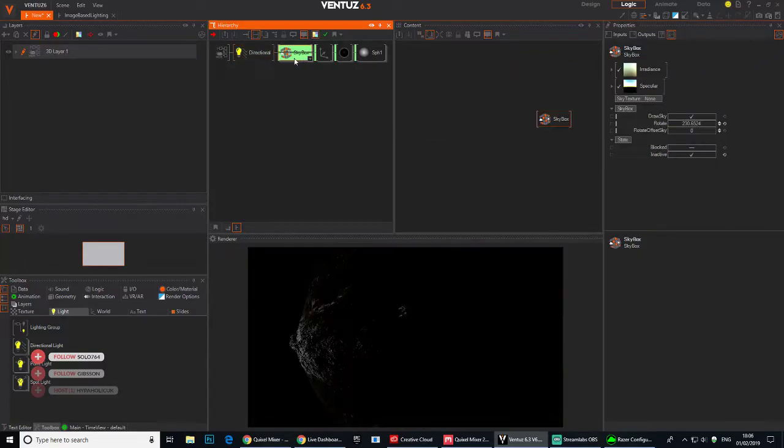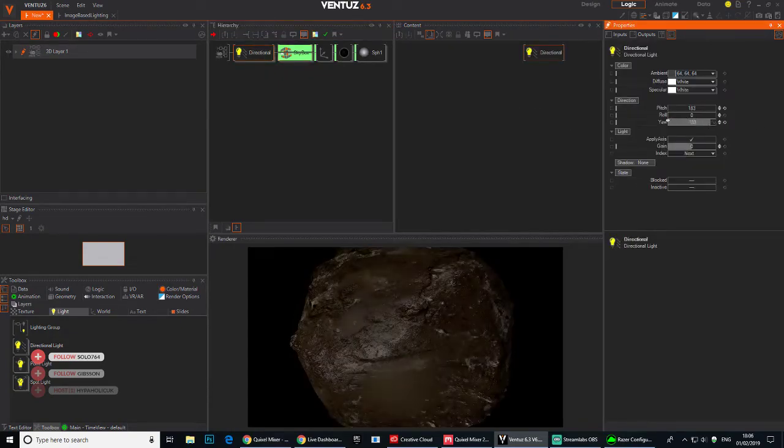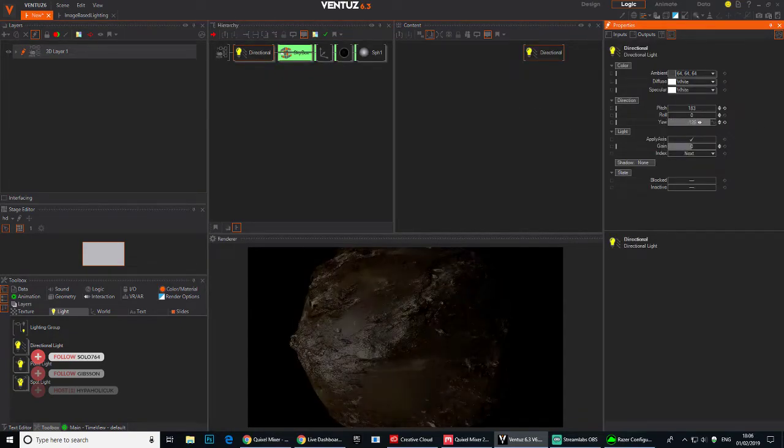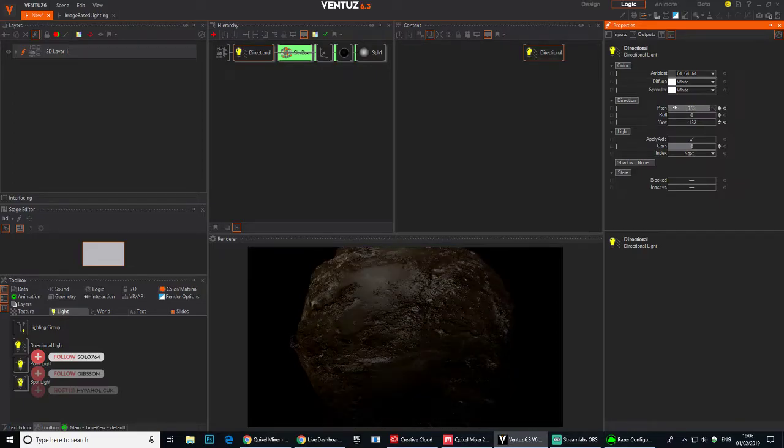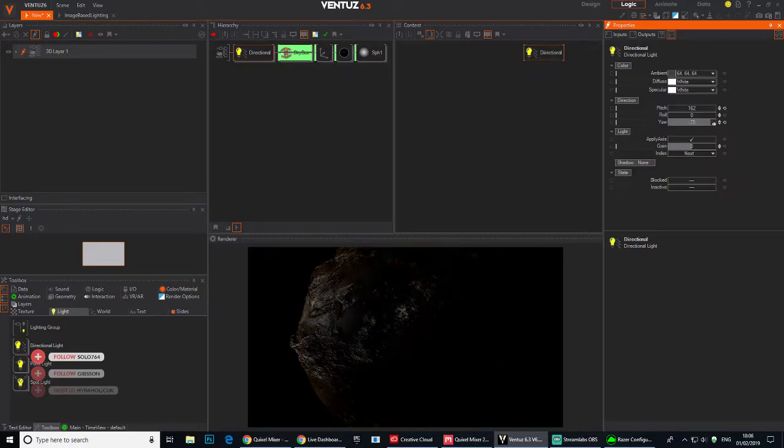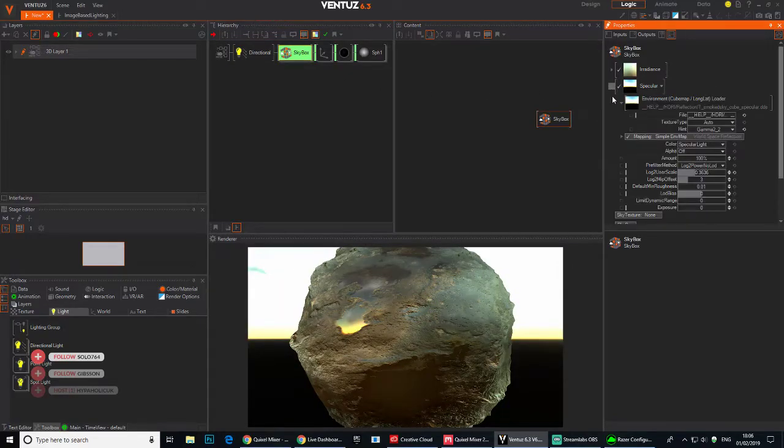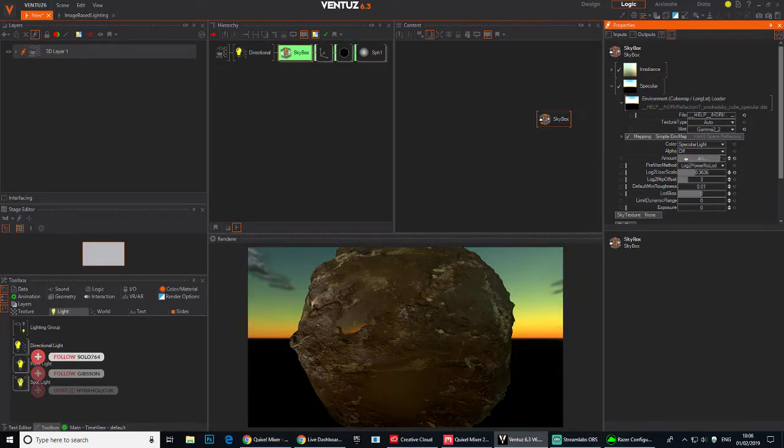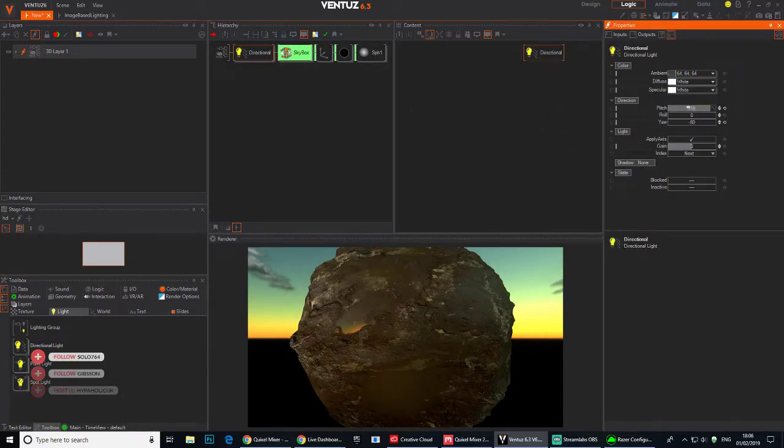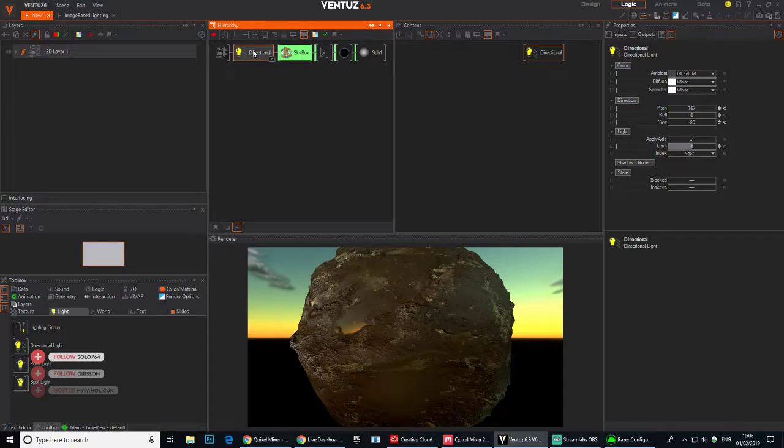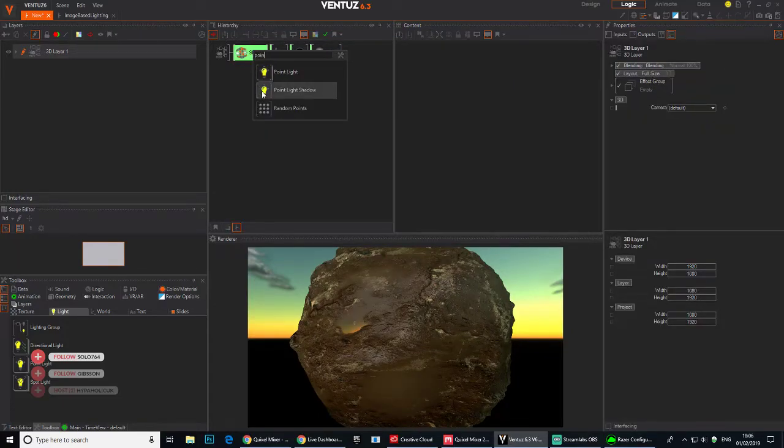Let's see what it looks like without the skybox. Put the skybox back on. We can drop the light and see how it's affecting it. Maybe I'll just get some plate light.